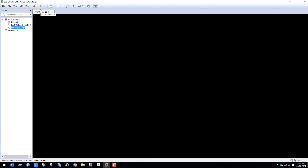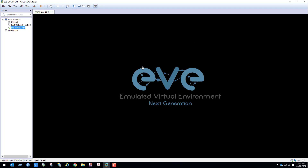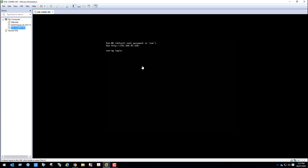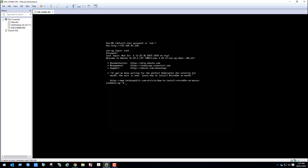In the EVE-NG VM, we will create one directory under opt. The username is root and password is ev. Here we will create one directory: mkdir /opt/unetlab/addons/qemu and my directory name is paloalto-9.0.4. Press enter — the directory has been created.